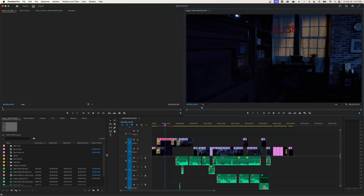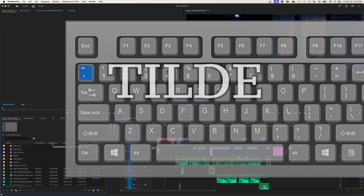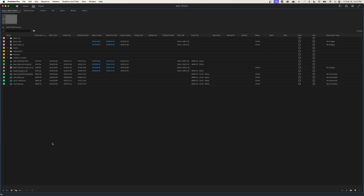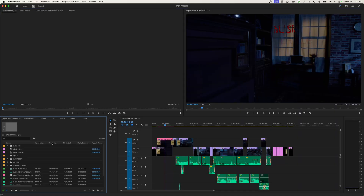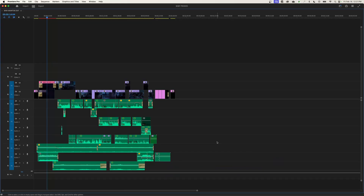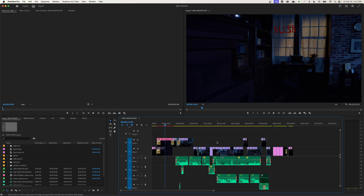Let's quickly go over the purposes of each individual window. To view these windows on a larger scale, you can hover your mouse over that window and hit the tilde key, which is above the tab key and below the escape key. If you hit the tilde key, that window expands to full screen. Hit tilde again and it collapses back down to its normal size.